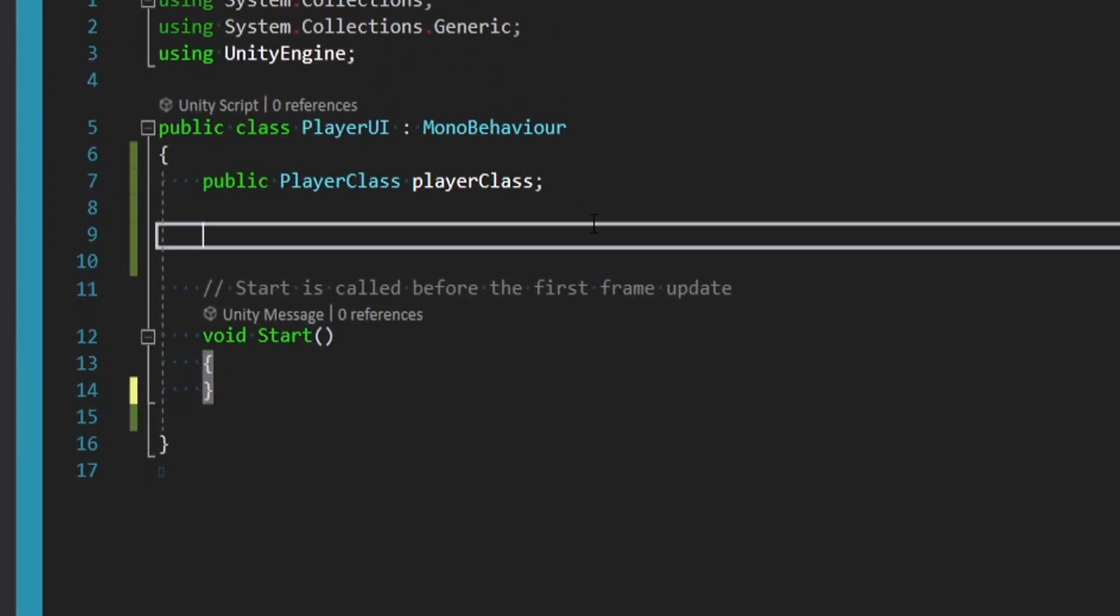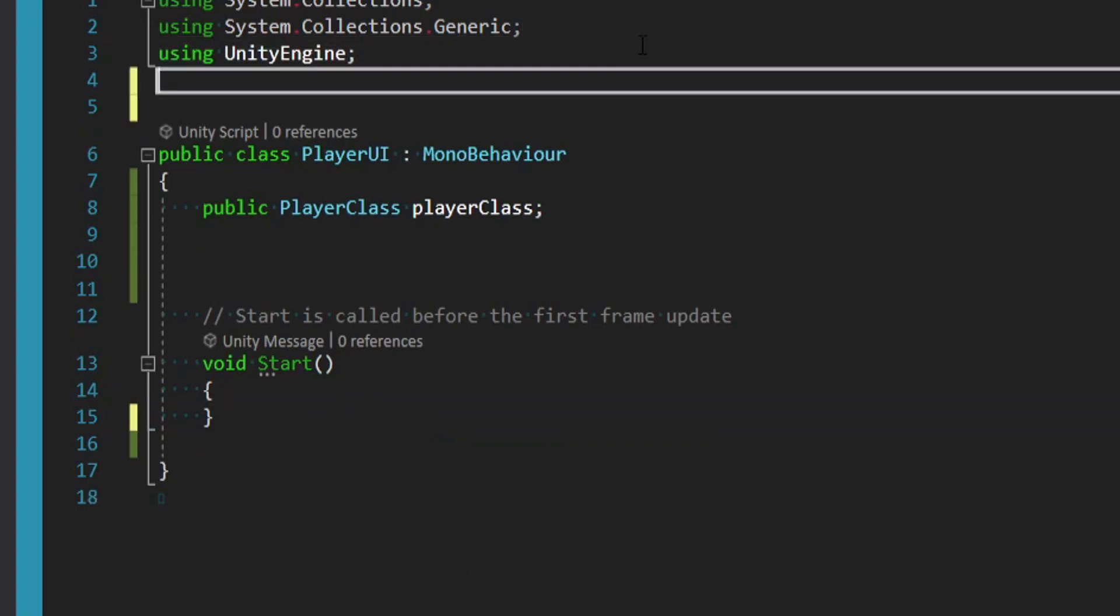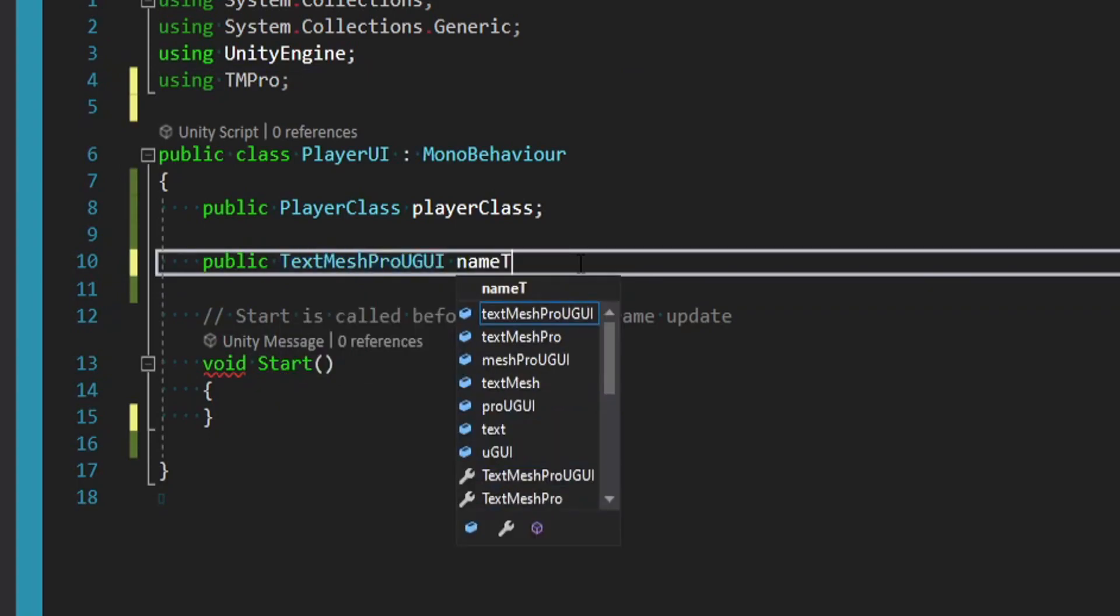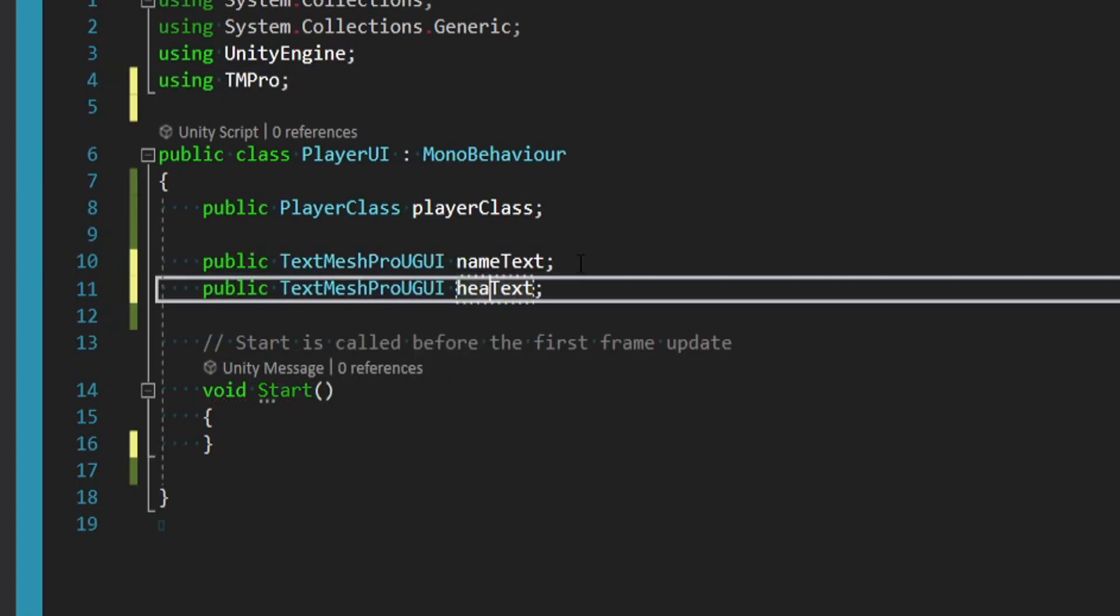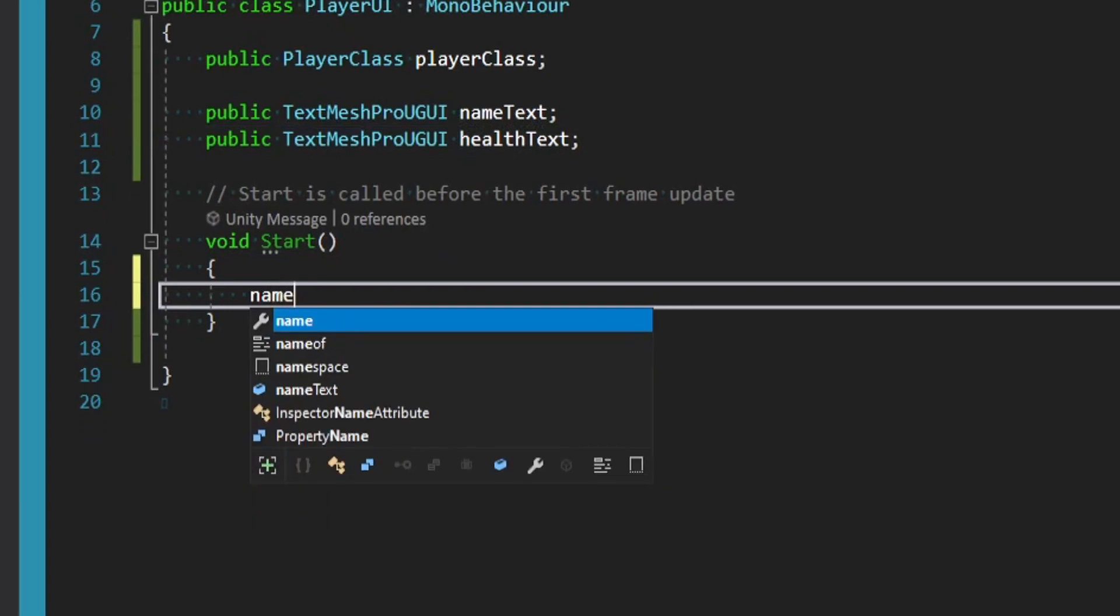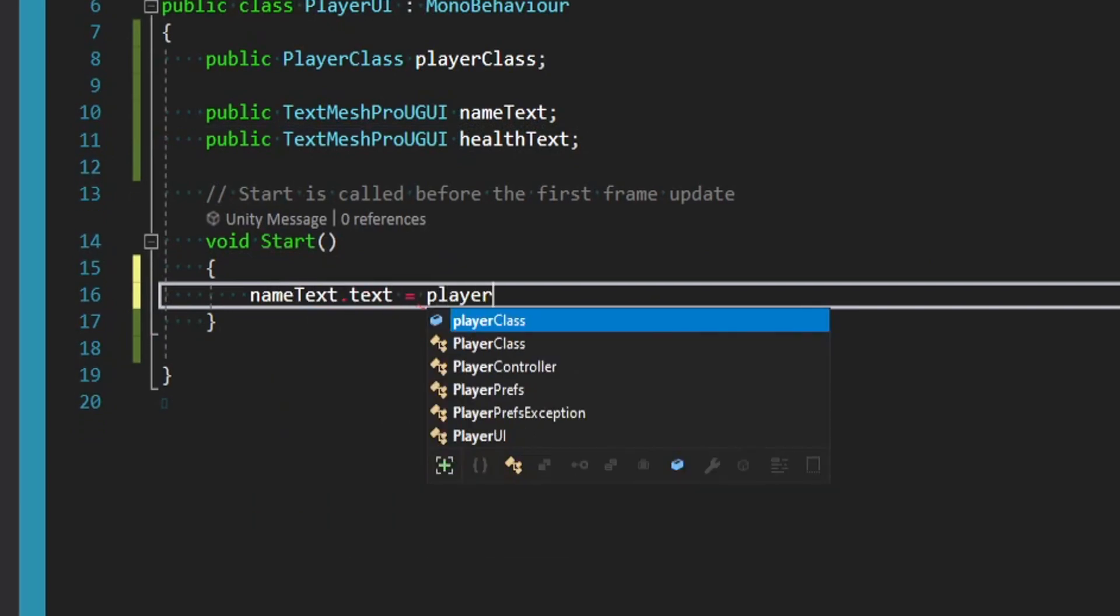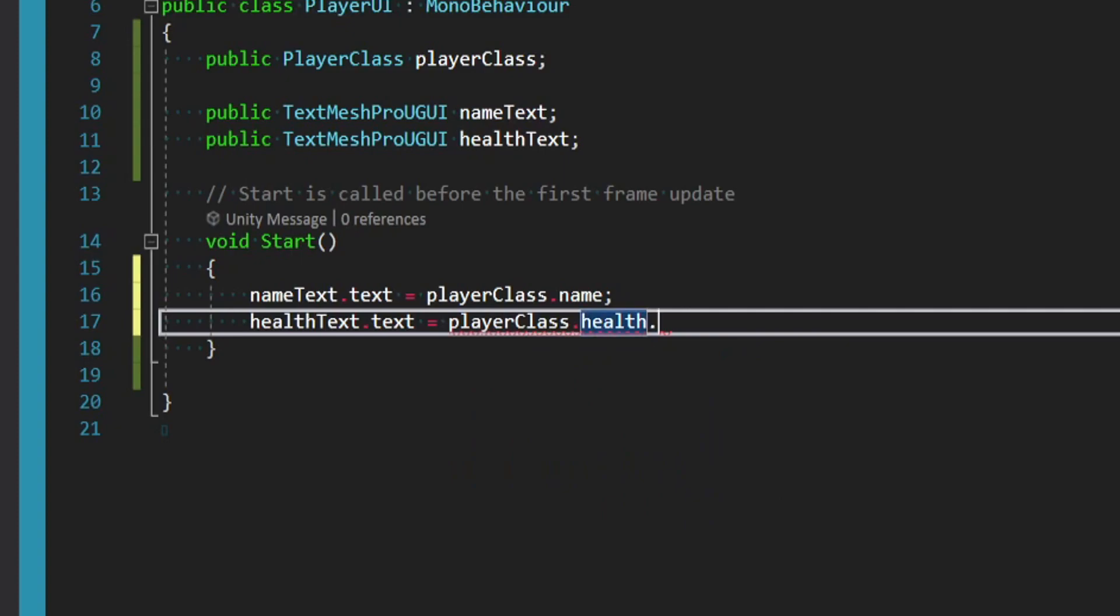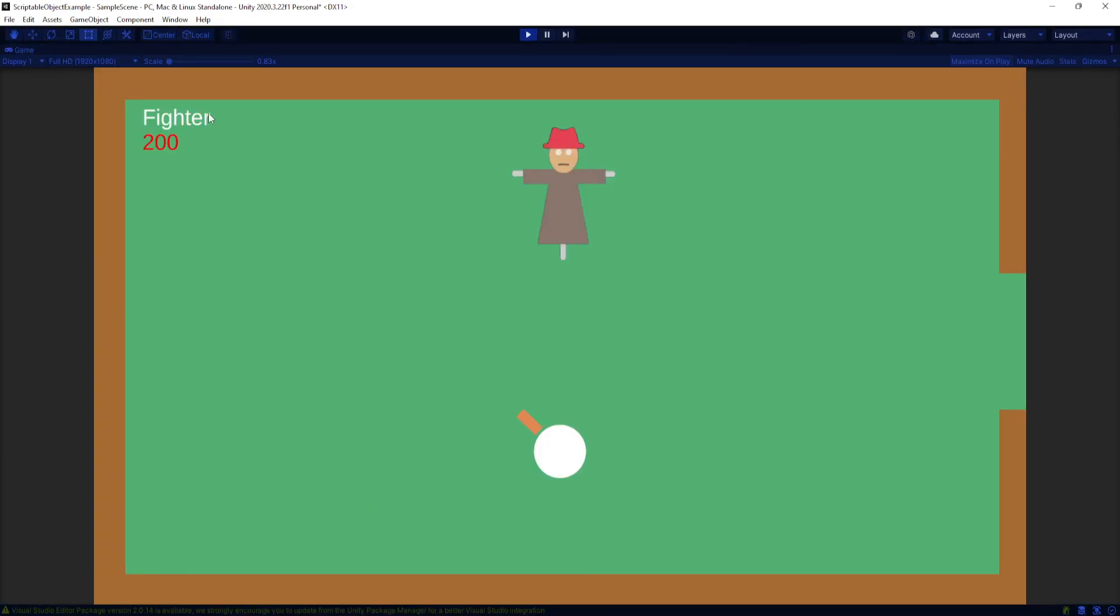But in order to update these texts we need a reference to those objects. So at the top of this I'll import TextMeshPro because that's what I'm using, and I'll just make two quick references. We'll say public TextMeshProUGUI nameText and healthText. The same thing in the inspector we could pass in, say, this fighter class, we could pass in our name text and our health text, and then we could just simply say nameText.text is equal to playerClass.name, and healthText.text is equal to the playerClass.health. Since this is a float we have to say ToString. So at this point we expect this text to update to fighter and health to be 200.